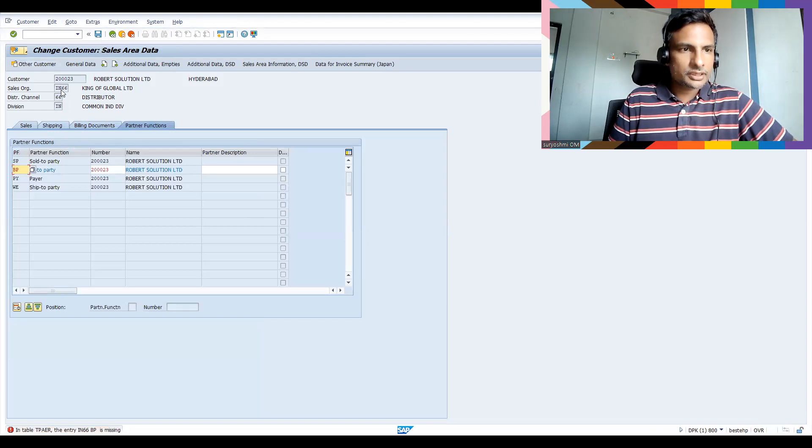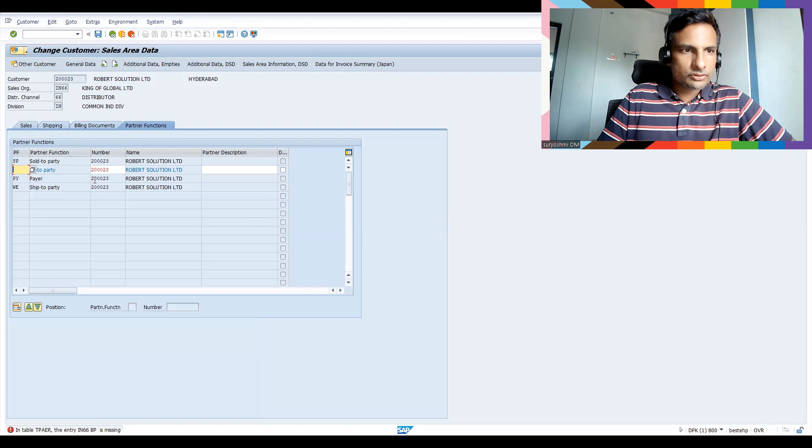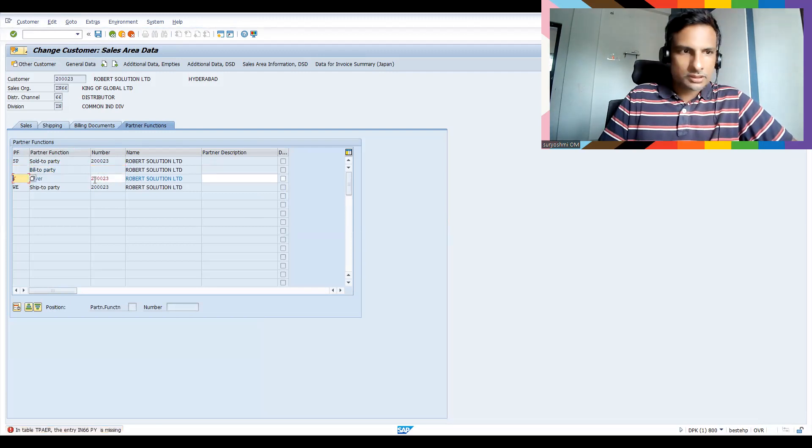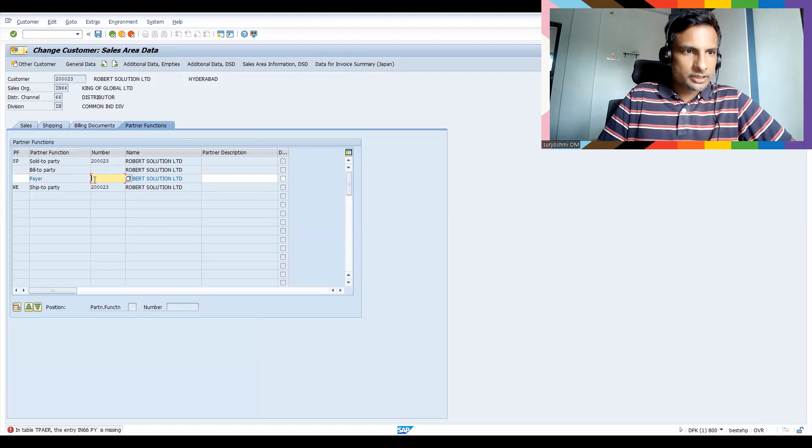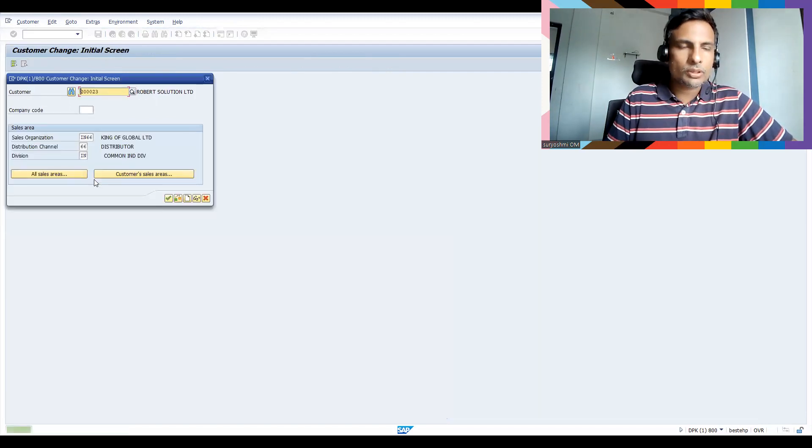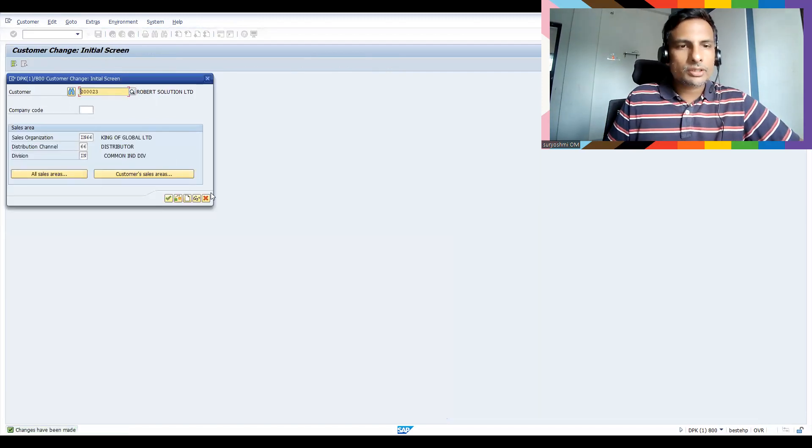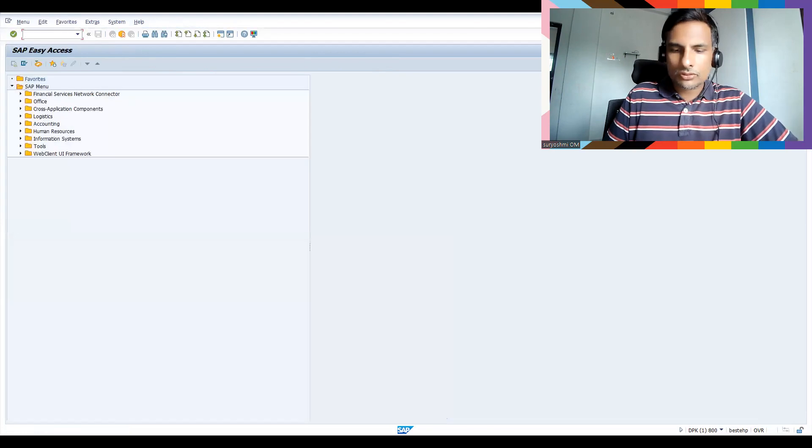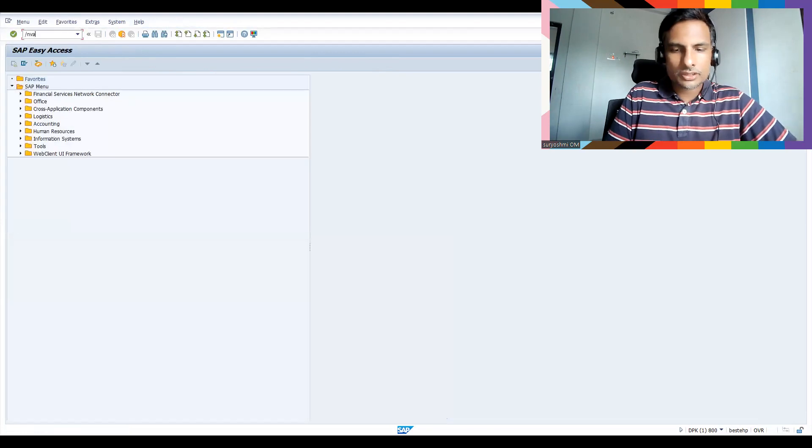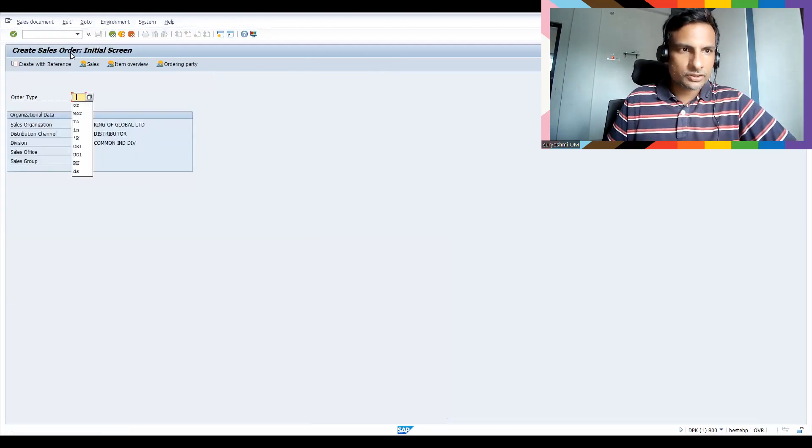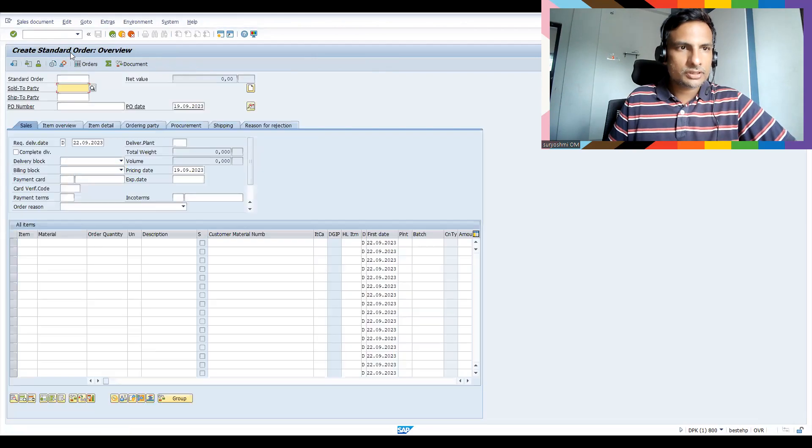And after that someone might have deleted. That is a different story. Okay, so let's save this. Okay, someone deleted BP function. Okay, no issues. Okay, someone has completely deleted my partner determination. Okay, no problem.